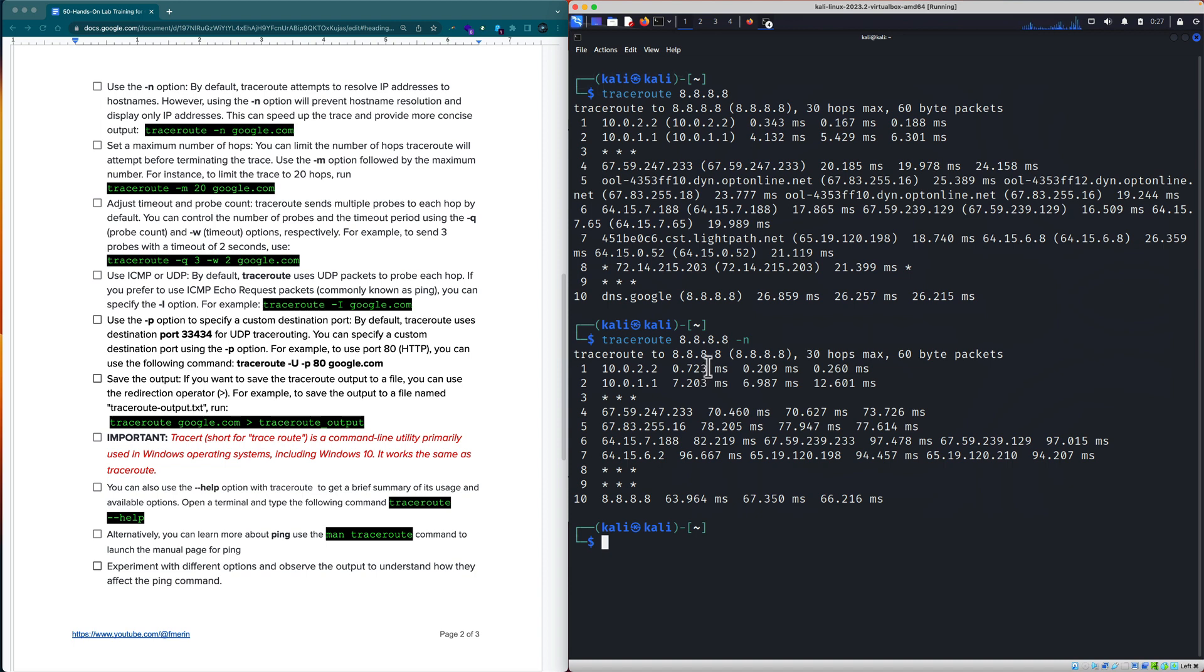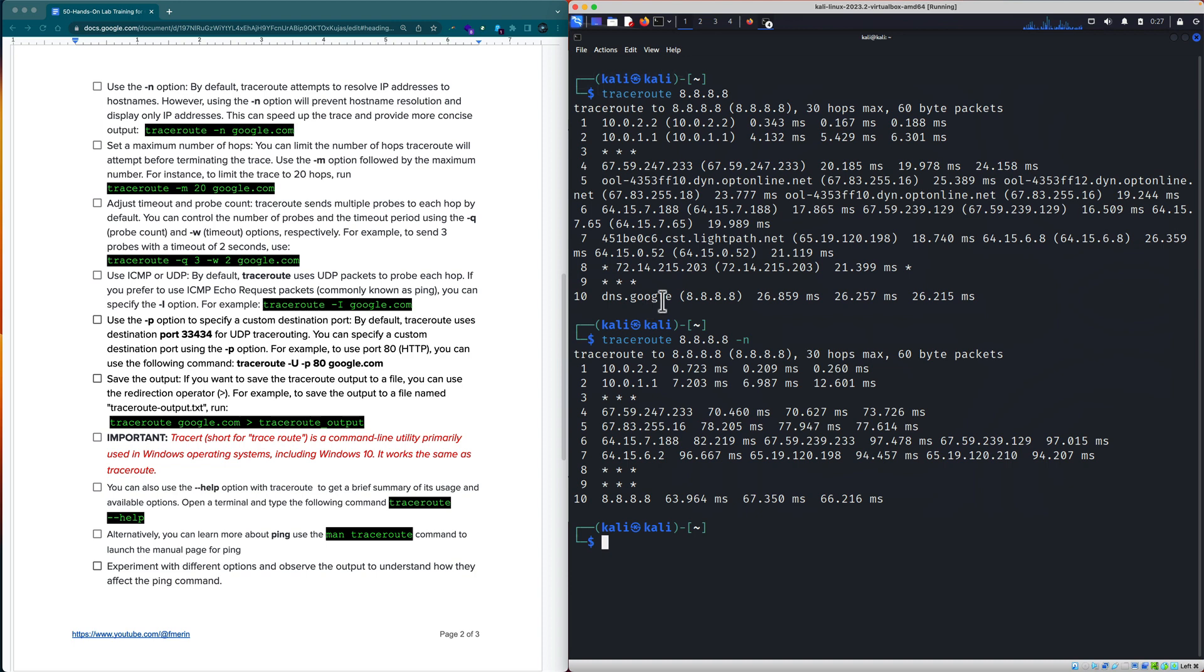And it's only going to give me the IP addresses. One, that tends to be a little faster in terms of the output. And then two, it gives me a little bit of a cleaner output in terms of the results. So, you see in this case here, I have the same 10 hop count. I get over to Google's DNS, but we are not doing host name resolution in this example. Another option that you may want to have under your tool belt.